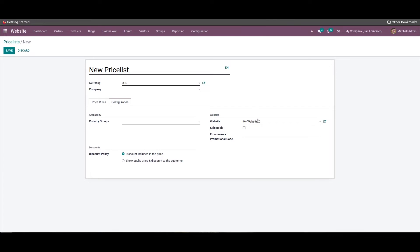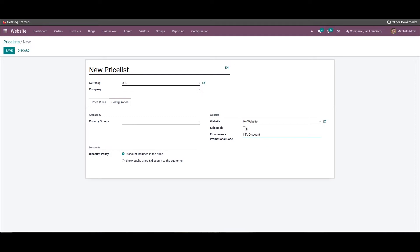Here we can mention the website and also add an eCommerce promotional code. We can also activate the selectable field. There are mainly two types of discount policies available in Odoo: discount included in the price and show public price and discount to the customer. We can select the required discount policy from the given option, and after completing all the fields we can click on the save button.